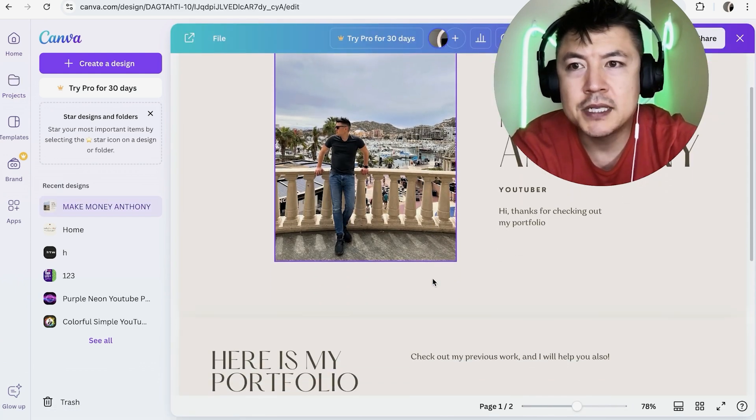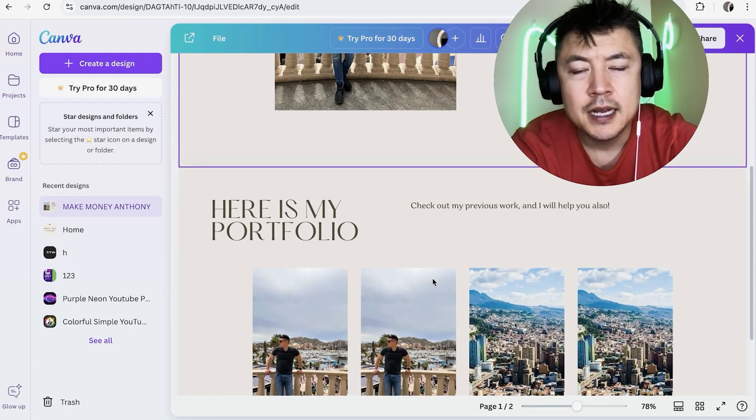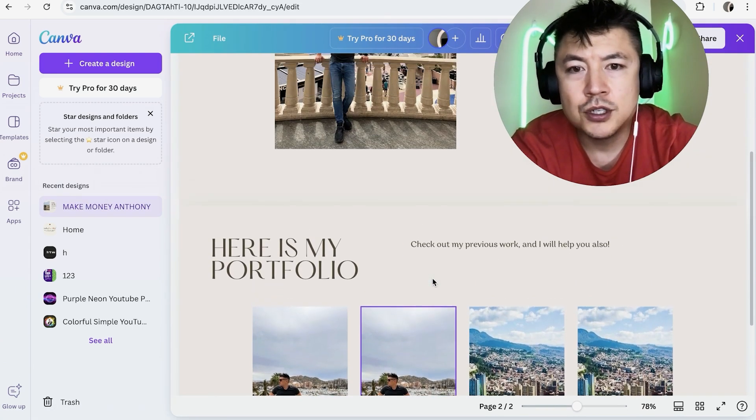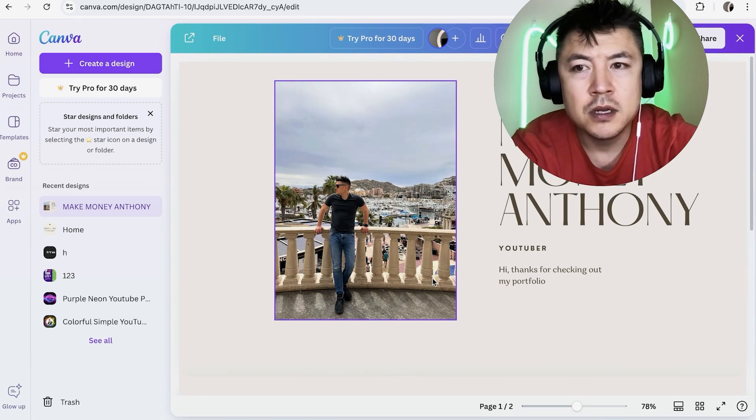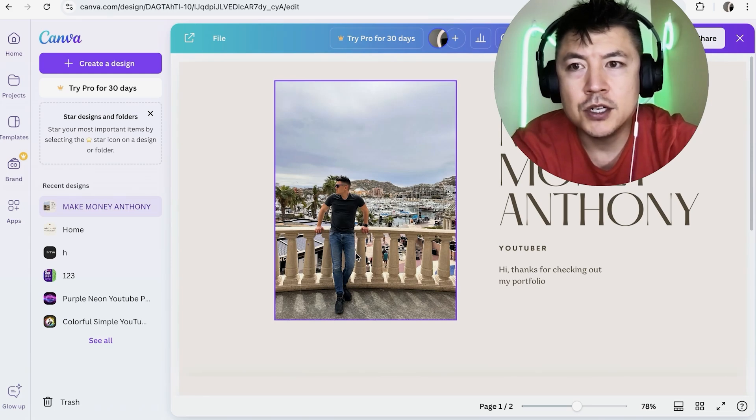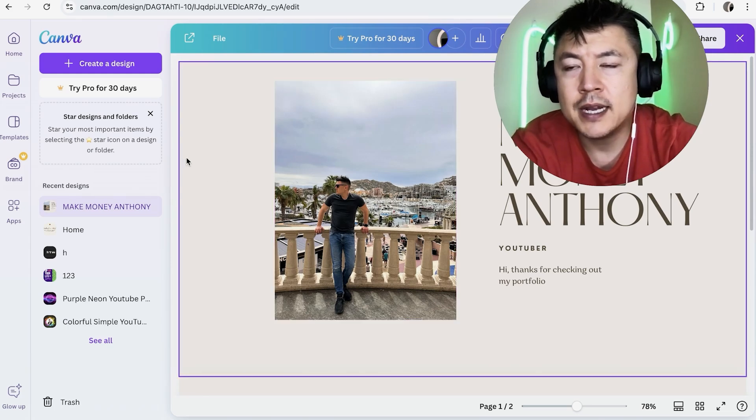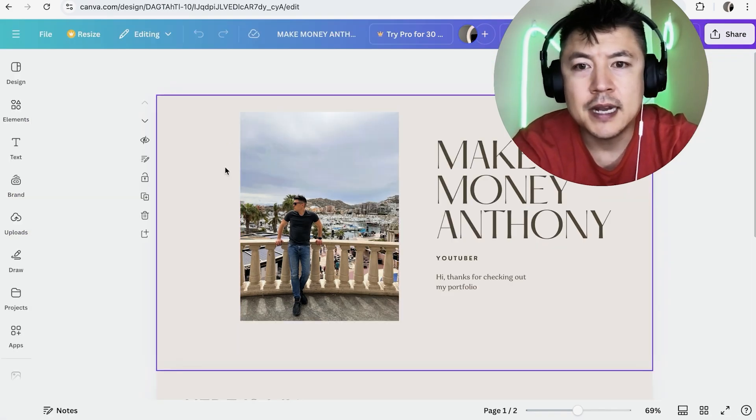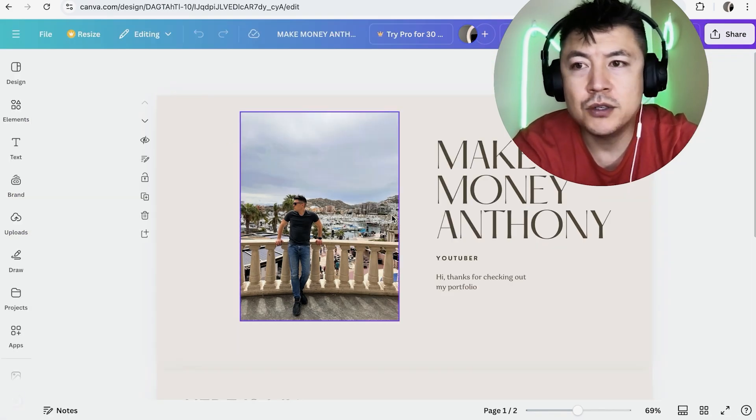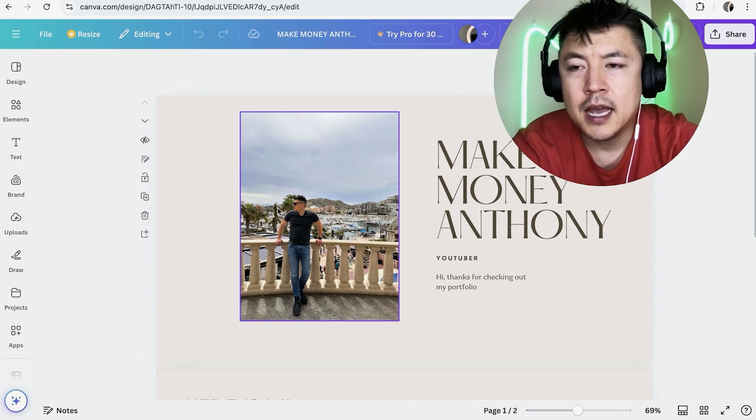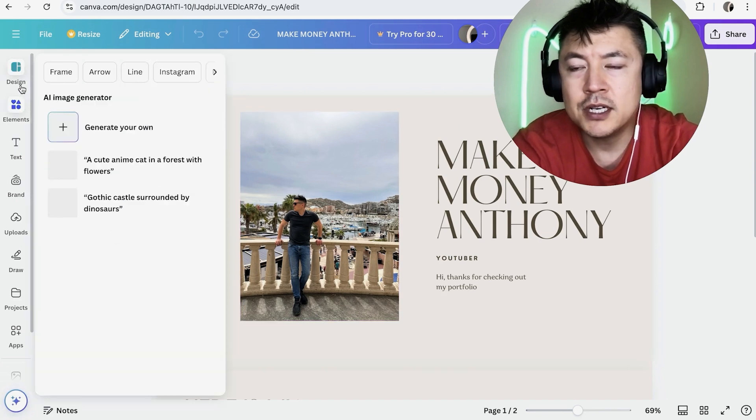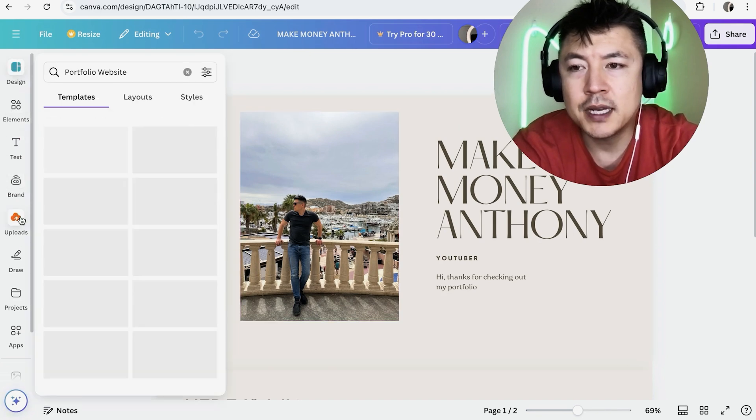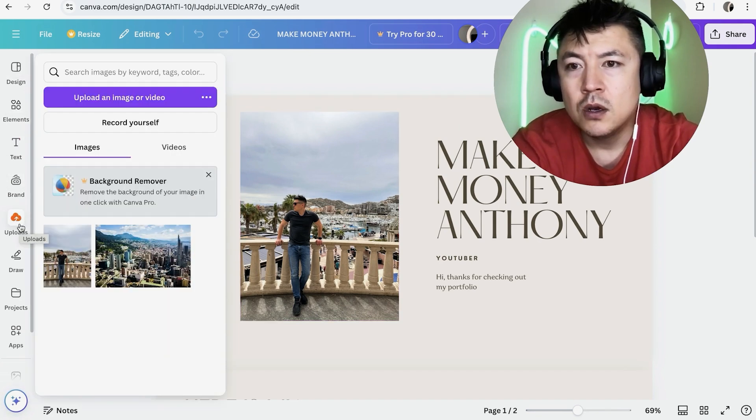So here is my website on Canva. Now in order to add a video, first, what you're going to do is click into the website. Now it's going to bring you to the editor. And then what you want to do is here on the left, click on upload.